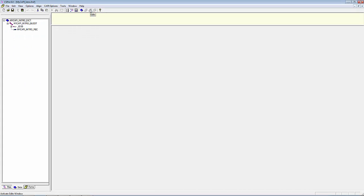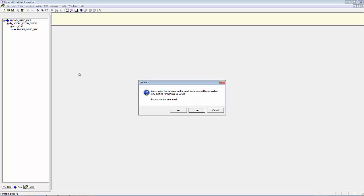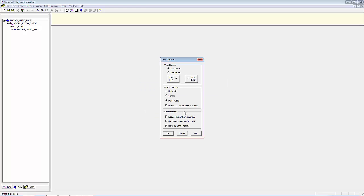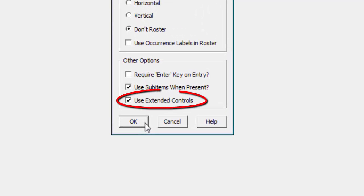CSPro now presents you with a Forms template. Select Edit, Generate Forms. CSPro tells you that a new set of forms based on the Input Dictionary will be generated and asks, Do you want to continue? We'll say yes, and we will accept the defaults. Note: for CAPI, it is important that Use Extended Controls is checked. Click OK.